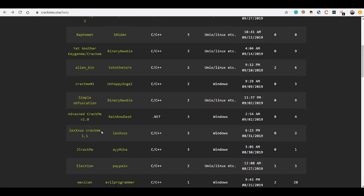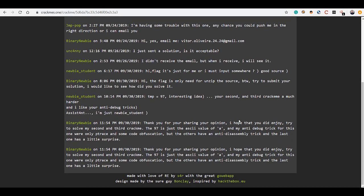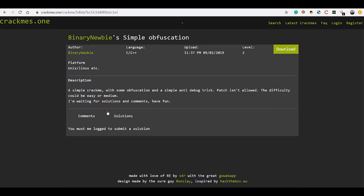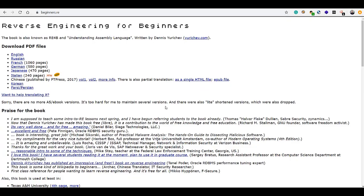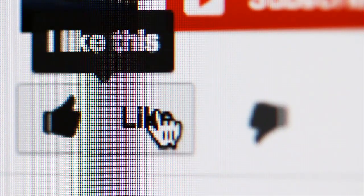The challenges on crackmes.one are categorized into different difficulty levels from beginner to advanced, and they cover not only C and C++ but also .NET, assembler, Java, Visual Basic, and more. They not only have the challenges but also walkthroughs by the author or other people. I'd also recommend the book 'Reverse Engineering for Beginners,' found at beginners.re — a 1000+ page book by Dennis Yurichev that covers everything you need.